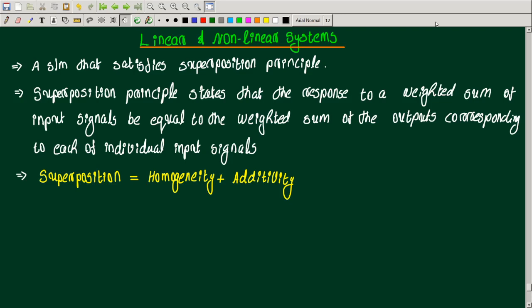So what is a linear system? A system that satisfies the superposition principle is called a linear system. If a system is linear, it satisfies the superposition principle — that is the definition of a linear system.